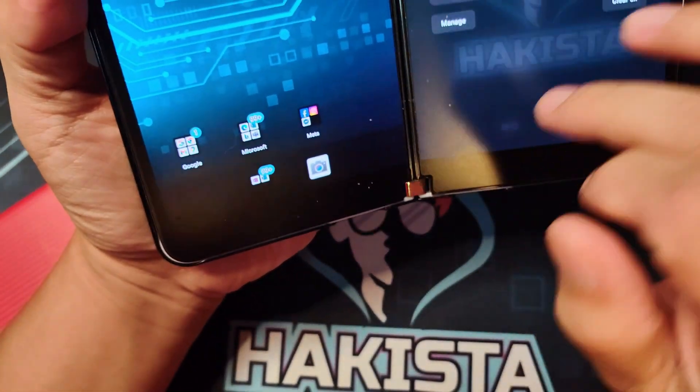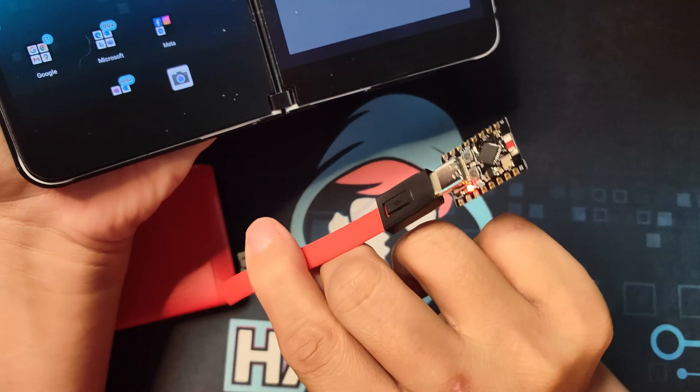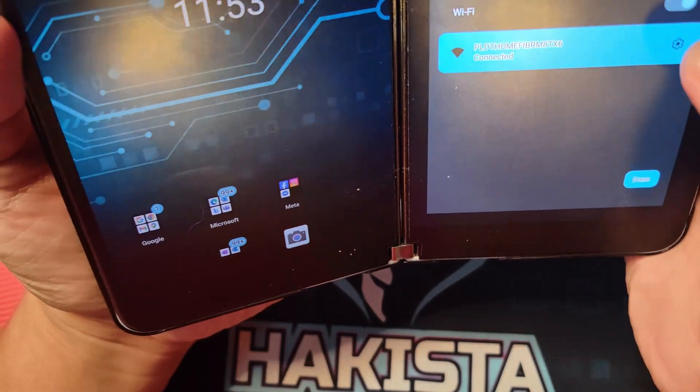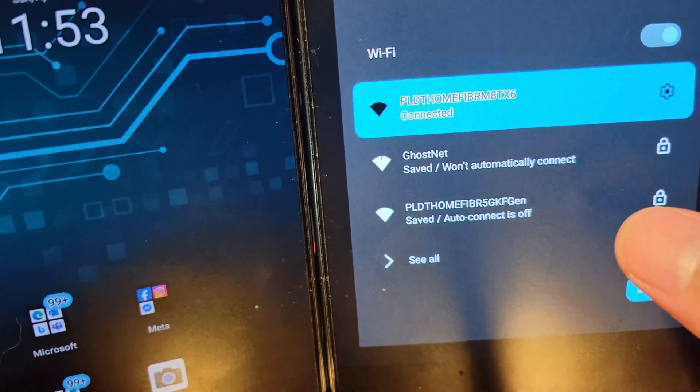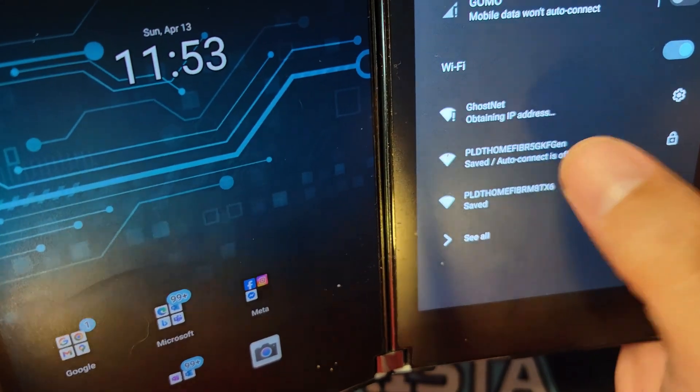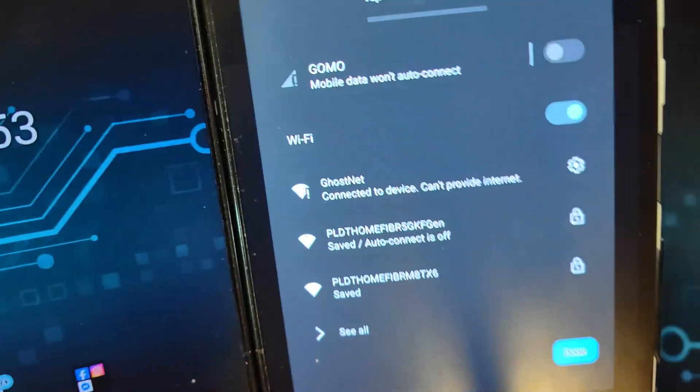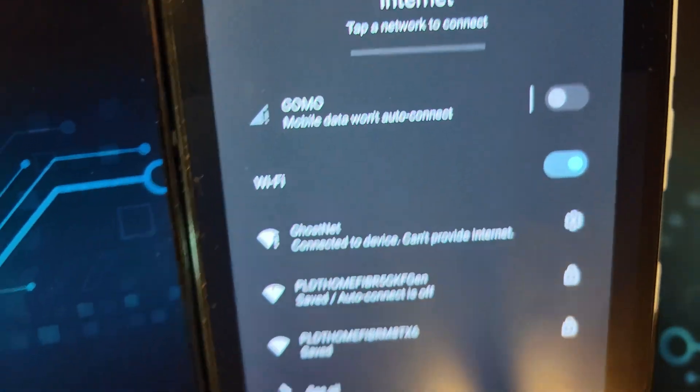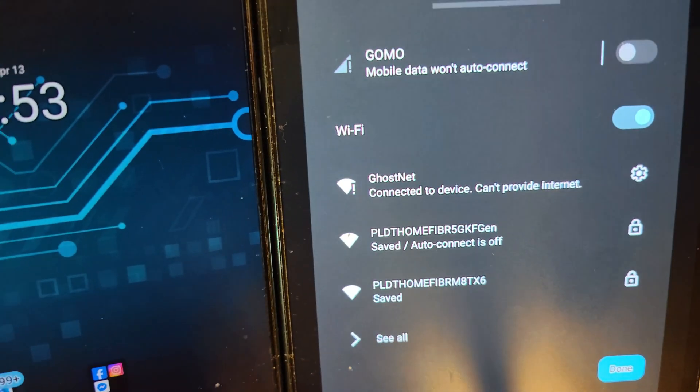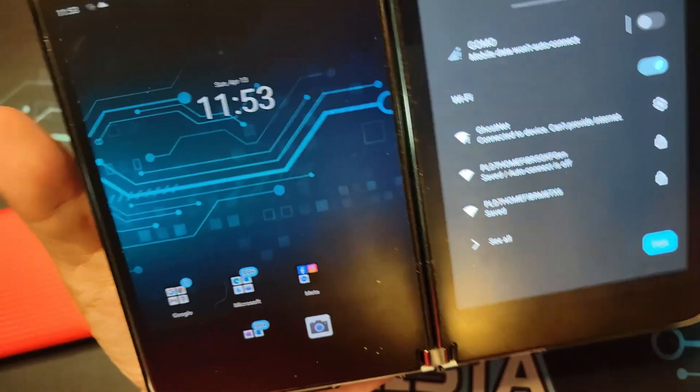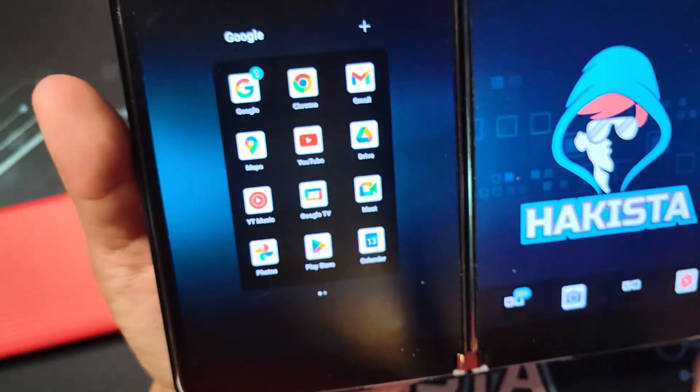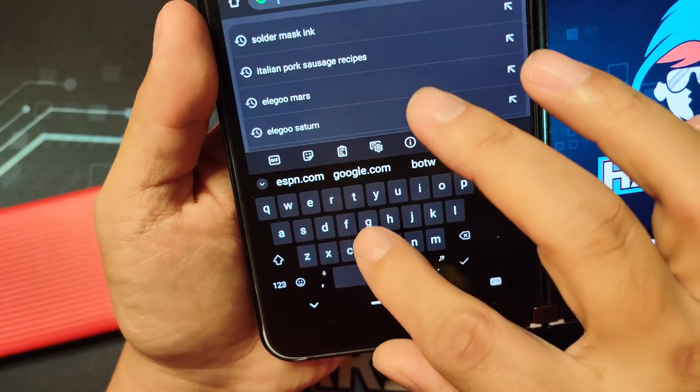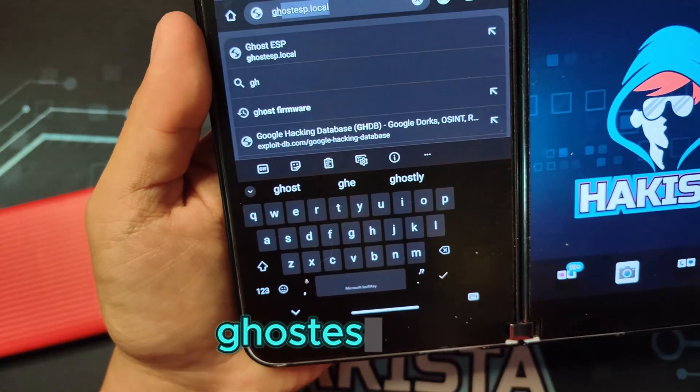Let's try to connect to the access point that is being shown here - that would be Ghost Net. When you are connecting with Ghost Net, the password would be the same as the access point name, which is Ghost Net also. Let's open up a browser. On the browser it would be ghostesp.local